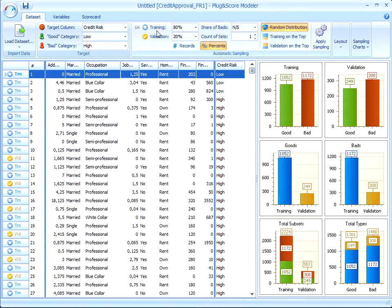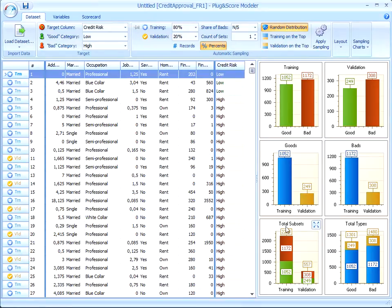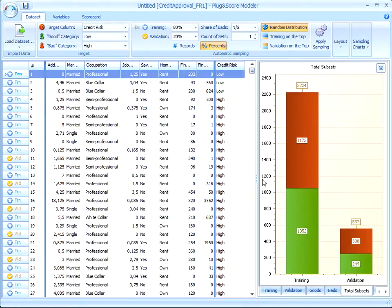We need to divide the whole dataset into two special subsets: training subset and validation subset. The first one, the so-called training subset, will be used to train our scoring model. That means that we use our algorithms to find out scorecard points using data of the training subset.